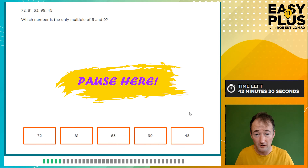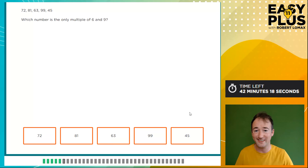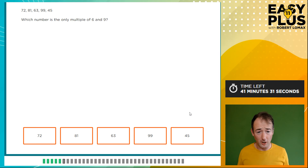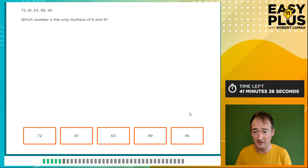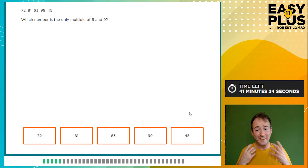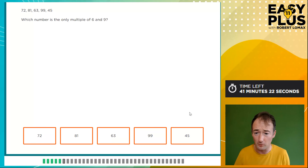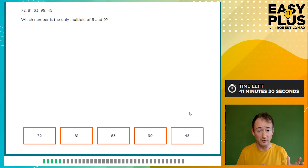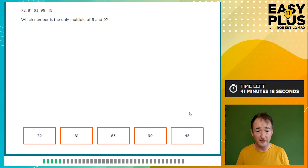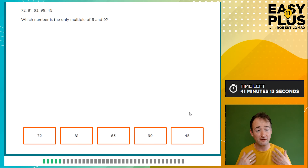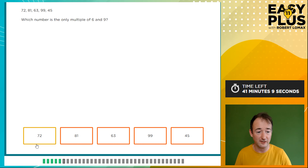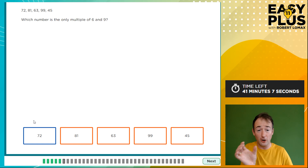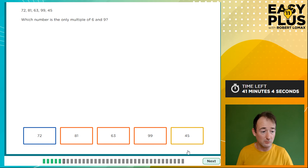Which of these numbers is the only multiple of both 6 and 9? Rather than overcomplicating things, let's check each option. Is 72 in the six times table? Yes, because 60 is and this is 12 more — two sixes. Is it in the nine times table? Add up the digits: 7 + 2 = 9, so yes, it's in the nine times table — it's 8 × 9. So 72 is a multiple of both 6 and 9. We're told there's only one possibility, so we move on.